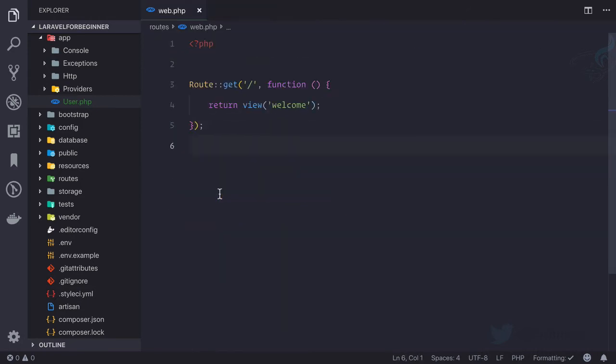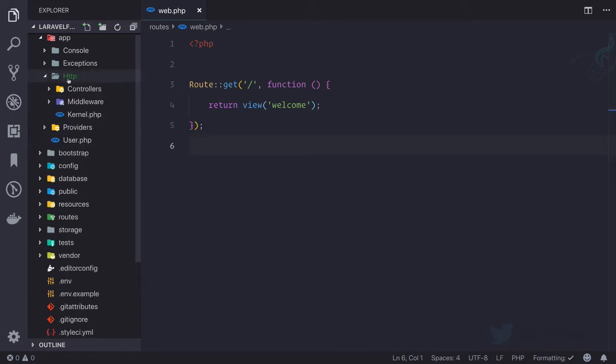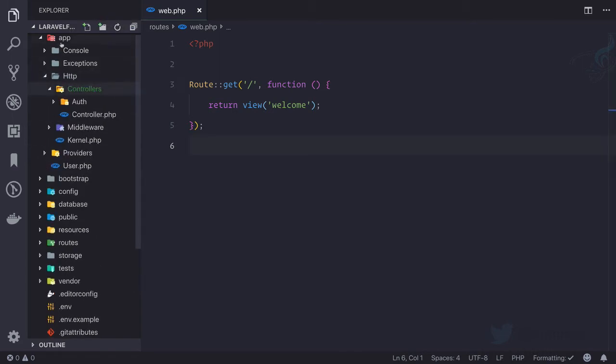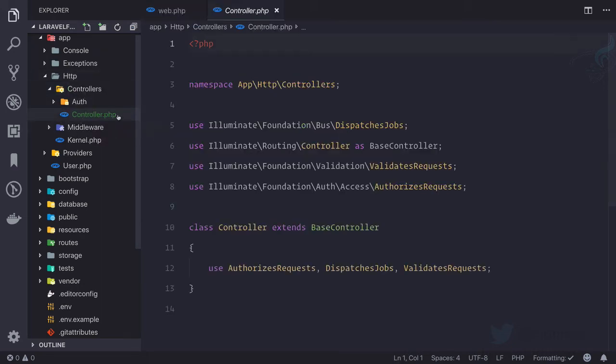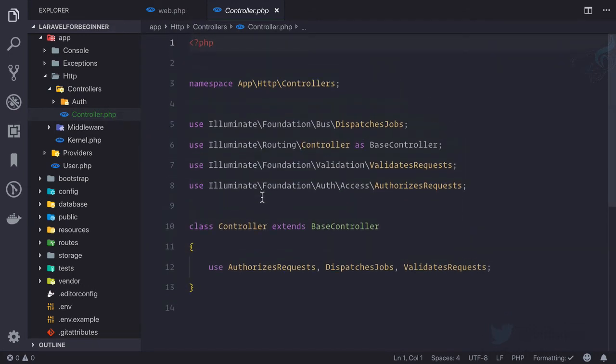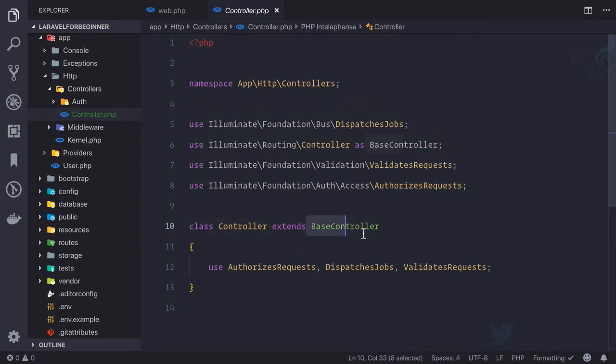But where is C? The controller. Controller is inside http controller—that means app http controllers—and the first thing you can see, controller.php. This is the file which every controller is going to extend and it is also extending base controller.